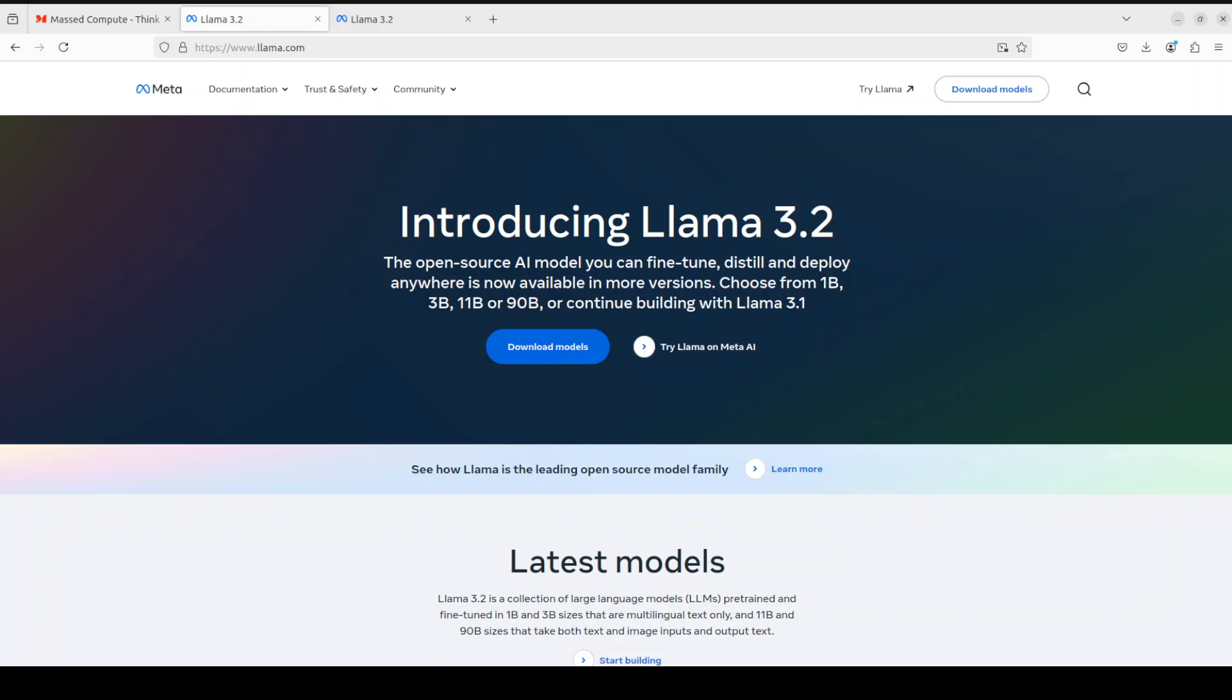The Meta Llama 3.2 collection of multilingual LLMs is a collection of pre-trained and instruction-tuned generative models in 1 billion and 3 billion sizes for text in and text out. We also have vision models here which are 11 billion and 90 billion sizes, which is text plus images in and text out. You can give these 11 billion and 90 billion Llama 3.2 models your images and it will decipher the images and give you text out.